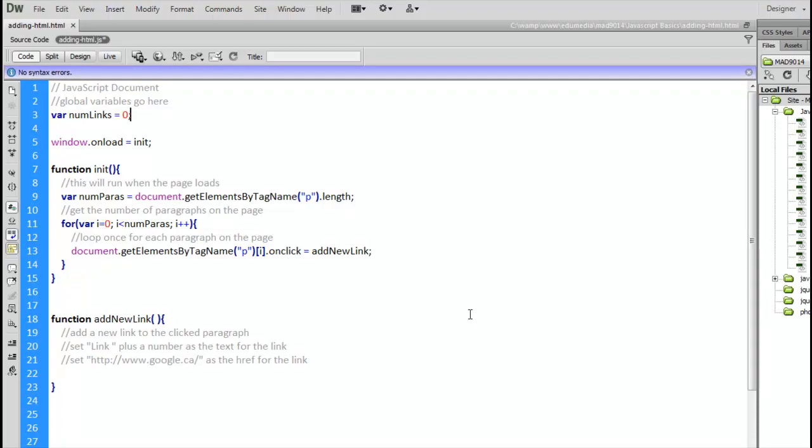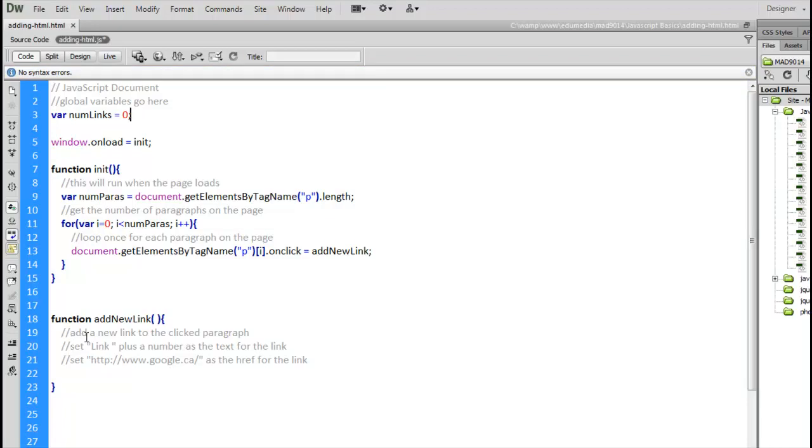So, numLinks, because it's global, can be accessed from any function, including this one here. And it means that the variable value gets shared and reused. Down here, I'm going to say, numLinks equals numLinks plus one.